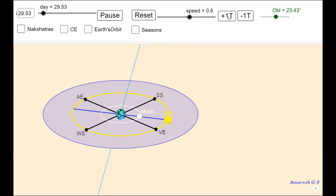So now we have the next Amavasya. What we just did — about 30 days of the moon's journey — is one lunar month from Amavasya to Amavasya.